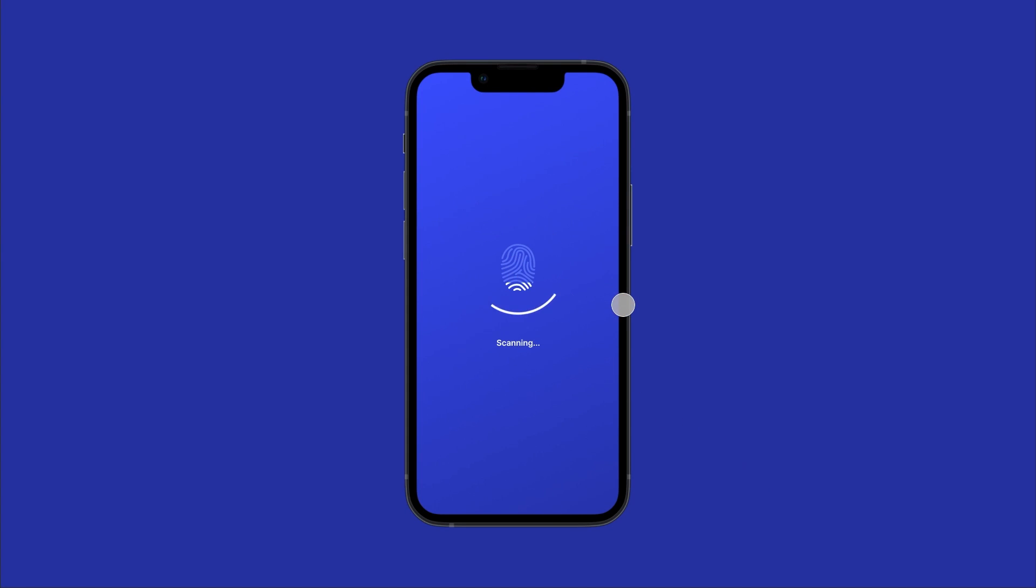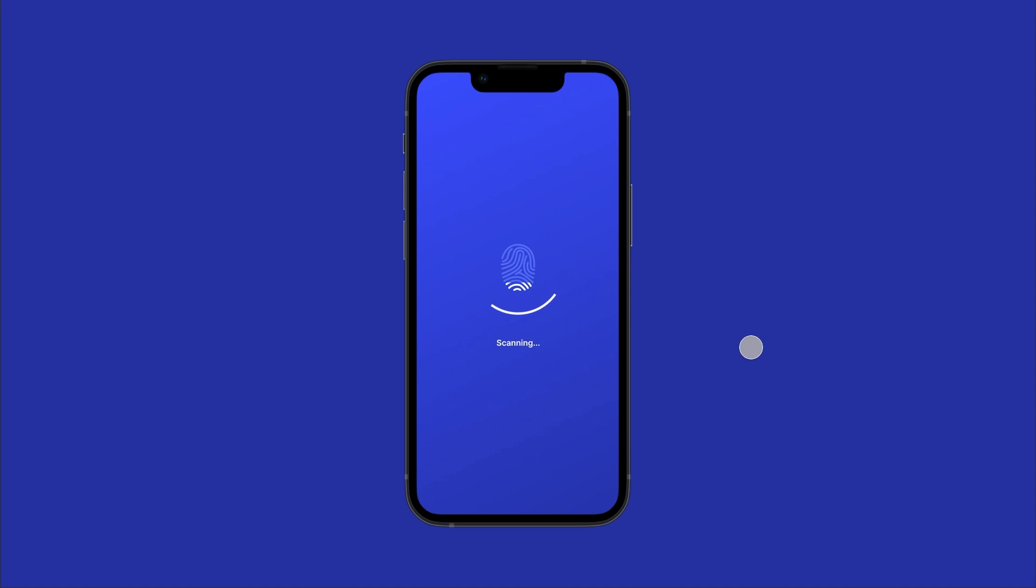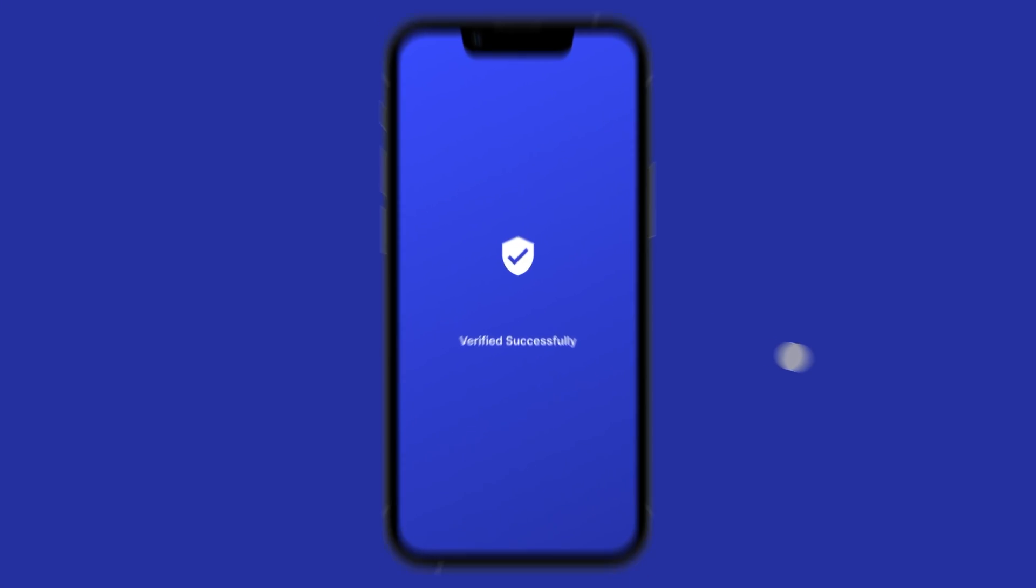Hey there, today we're going to see how to create this fingerprint scanning animation in Figma. So, let's jump right in without wasting any time.